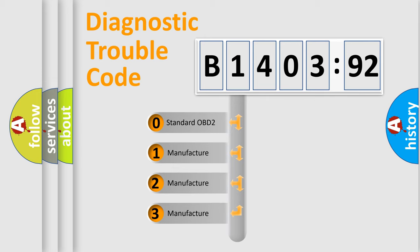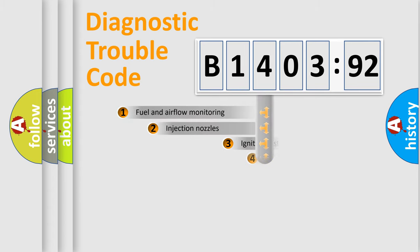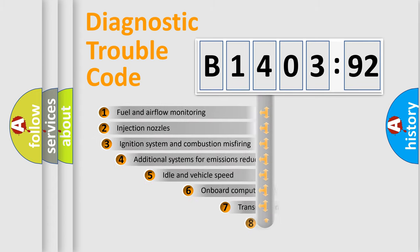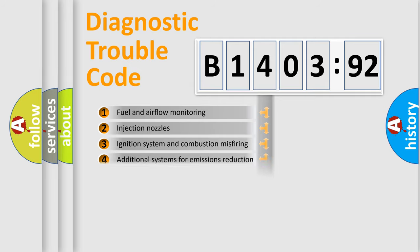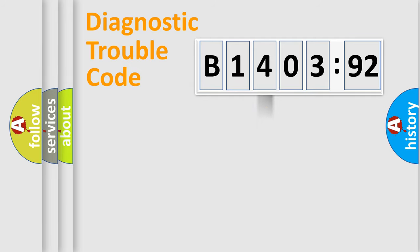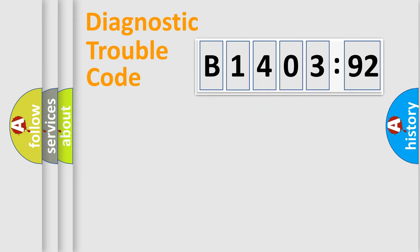If the second character is expressed as zero, it is a standardized error. In the case of numbers 1, 2, 3, it is a car-specific error. The third character specifies a subset of errors. The distribution shown is valid only for the standardized DTC code. Only the last two characters define the specific fault of the group.